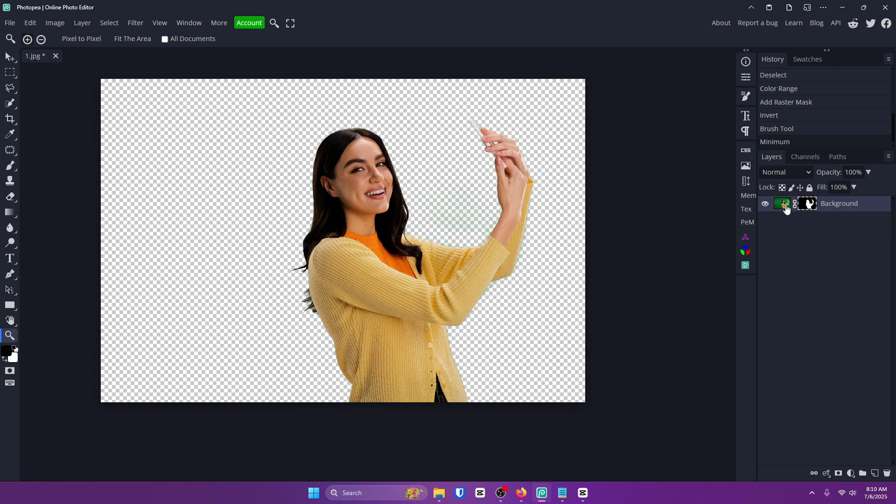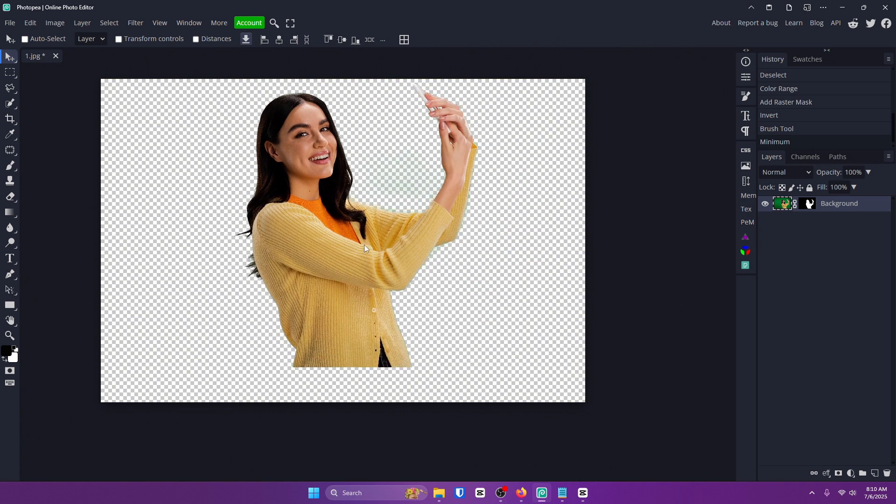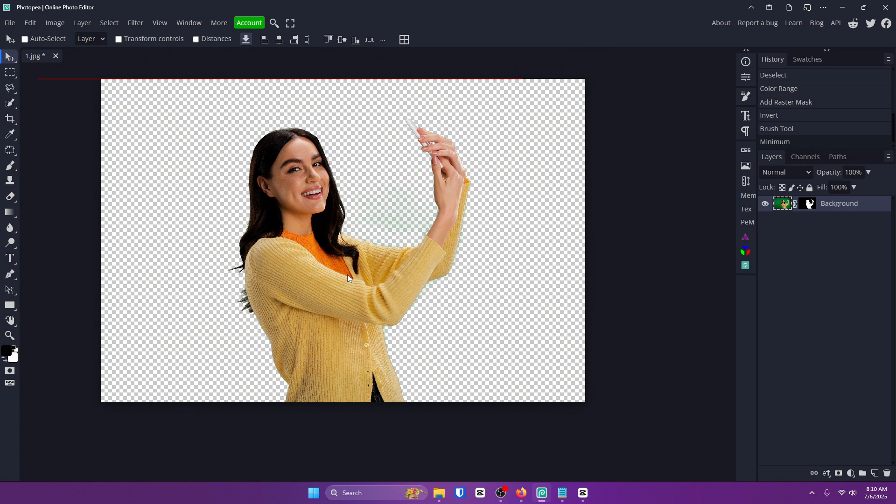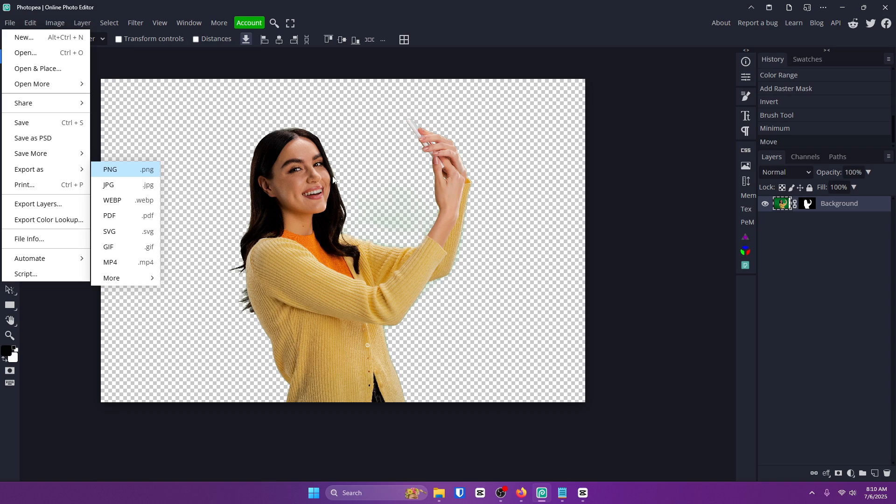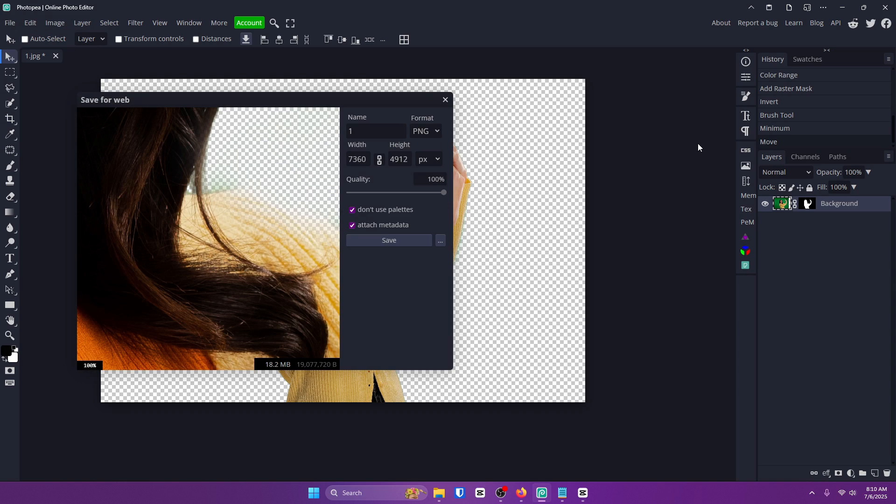So now you can see your character or your subject is on a transparent background. Now you can export it as a PNG and it should be just your character on a transparent background.